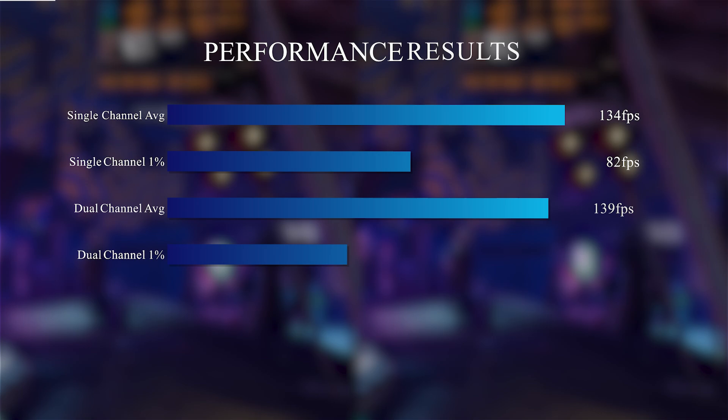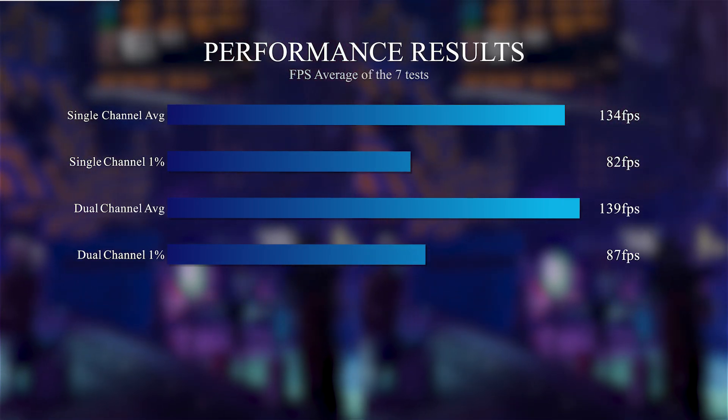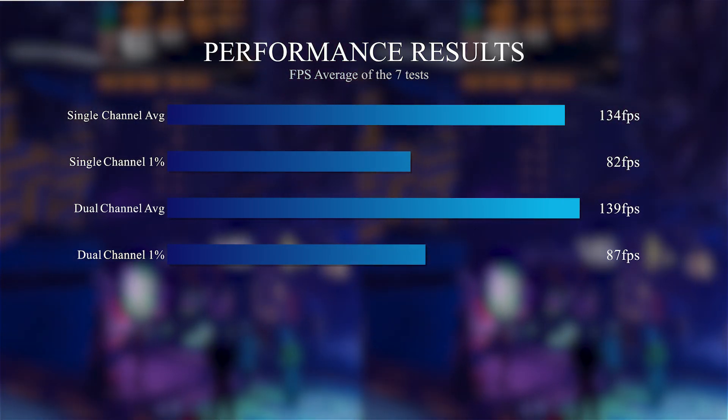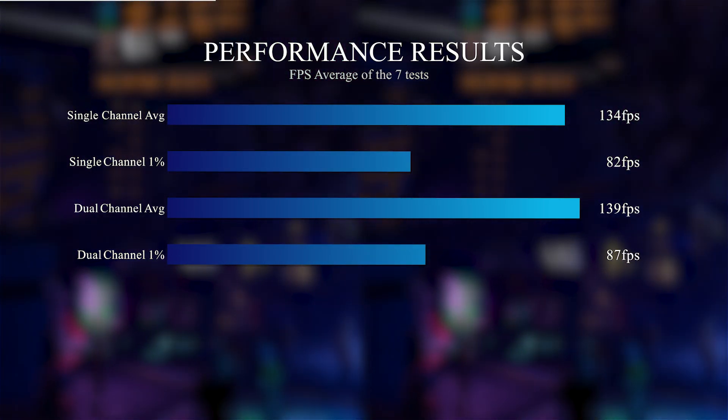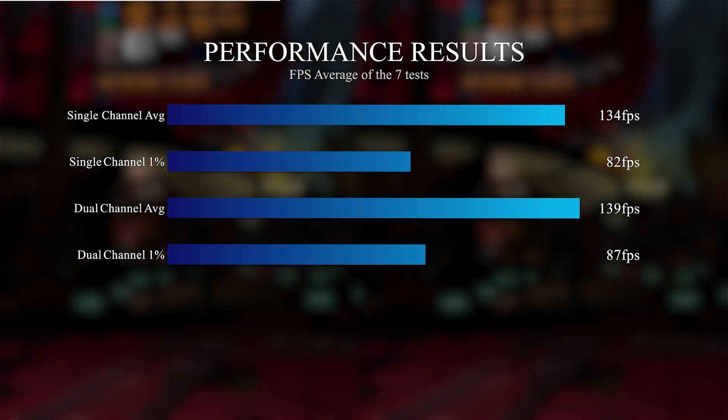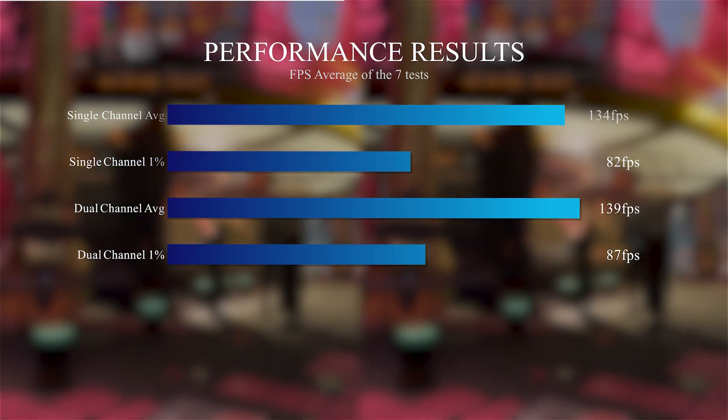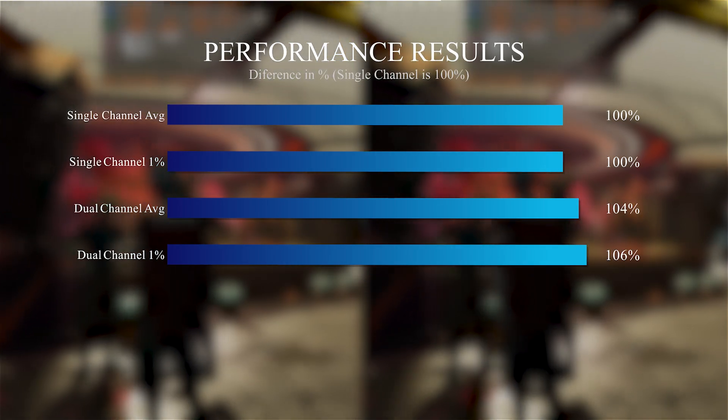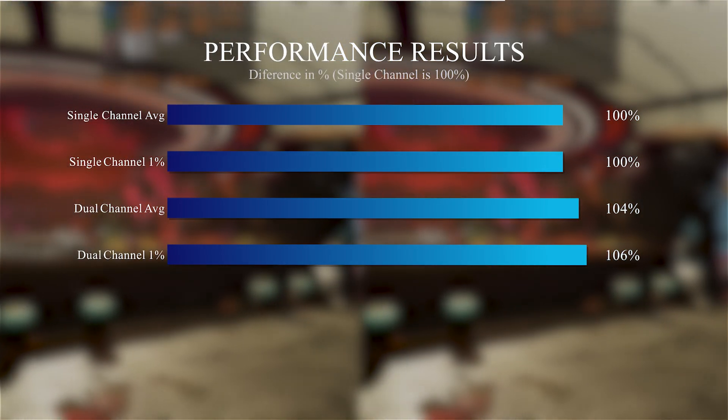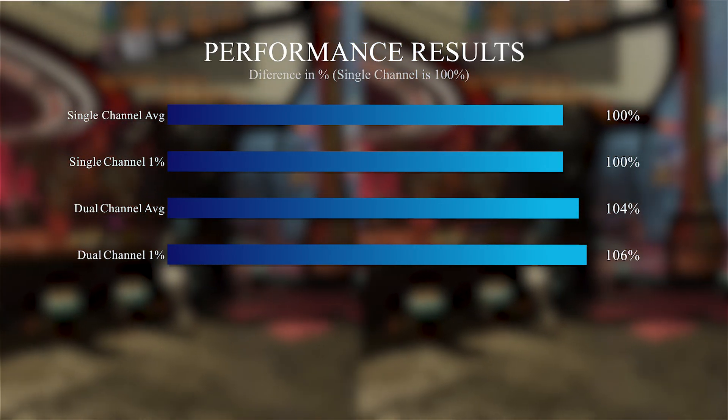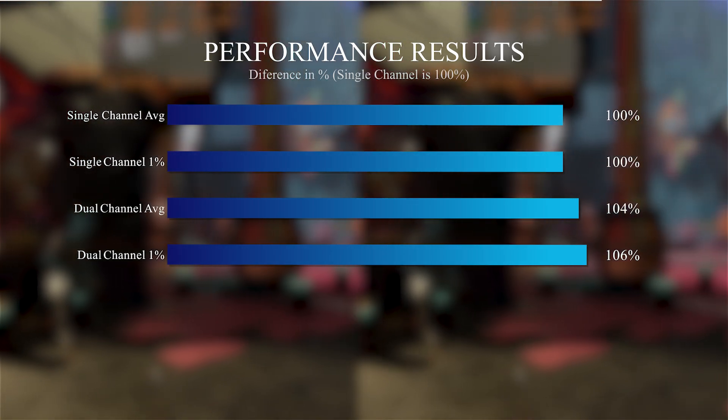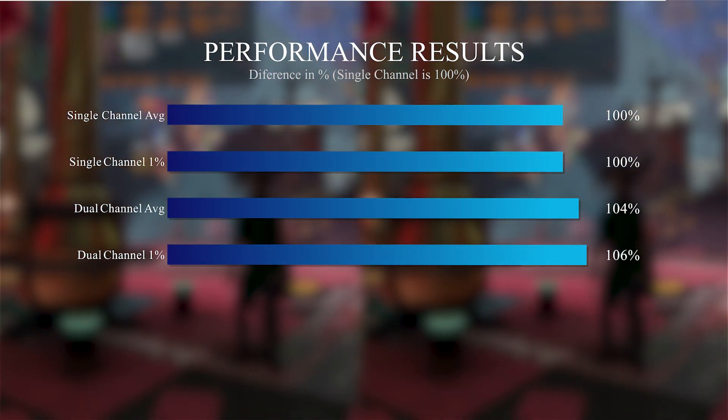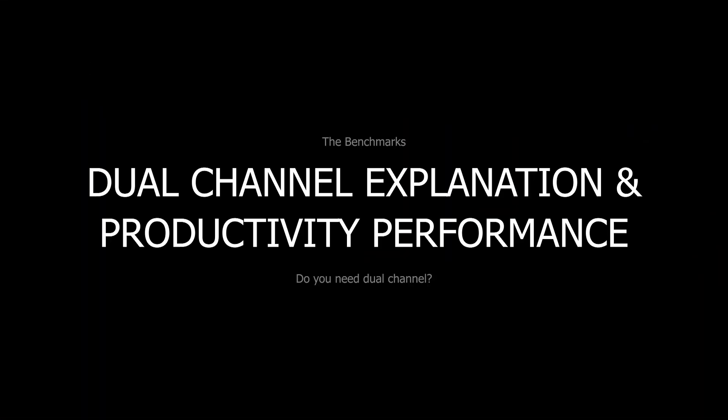Seeing now all the benchmarks together, we can see that the difference between having dual channel or not is really small. It's true that it will depend on the game we are playing, but I was expecting a lot more than a 4% and 6% difference, especially if we bear in mind how much people insist on it and recommend it. Maybe we can understand why this happens if we take a deep look into how dual channel works and what it does.